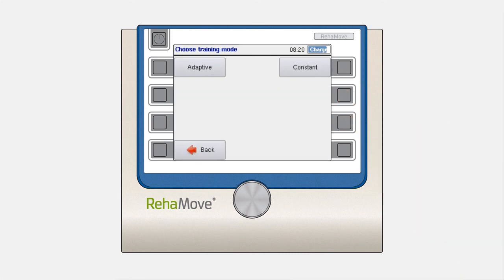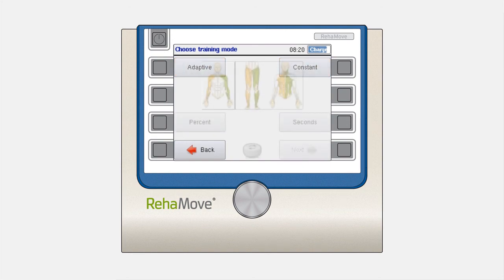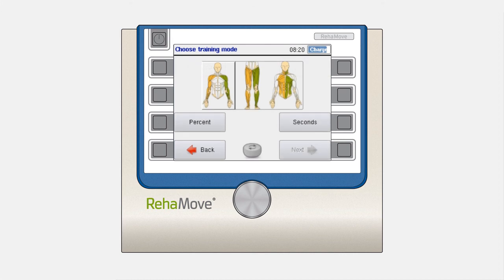For RehaMove applications, you have the possibility to choose between Adaptive and Constant Mode, and for Sequence Training, you can choose between Percent and Second Mode for Upper Limb, Lower Limb, and Torso or Abdominal Training.